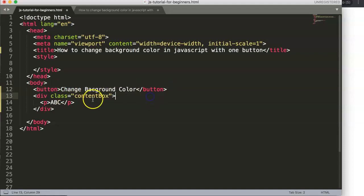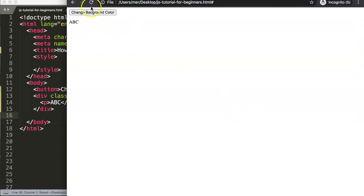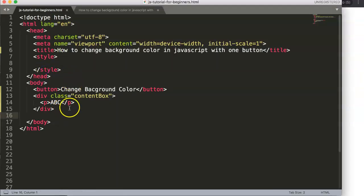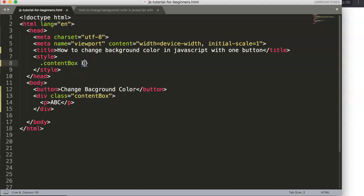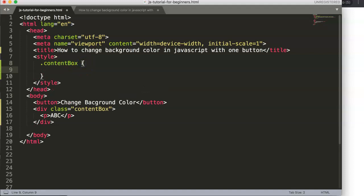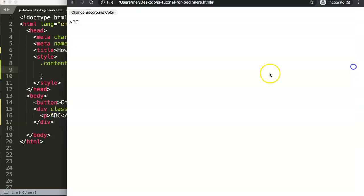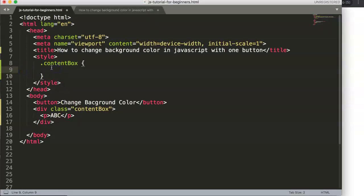When we click on this button we will adjust the background color of this specific div. After saving and refreshing you can see the result. Now I want to give the content box some decent styling. We reference the class 'content-box' — make sure to be consistent with capitalization — and apply some basic design using flexbox to center the text.